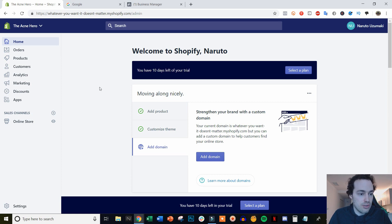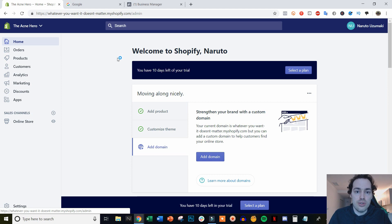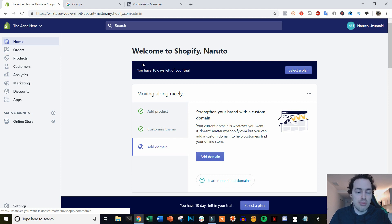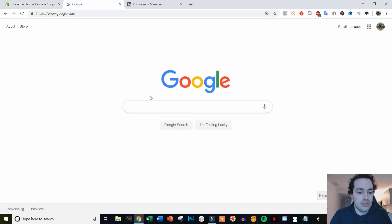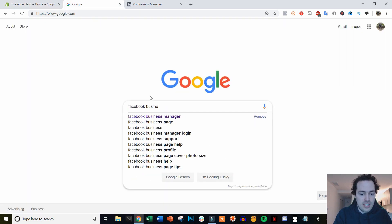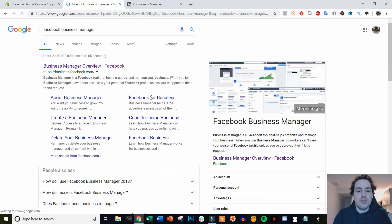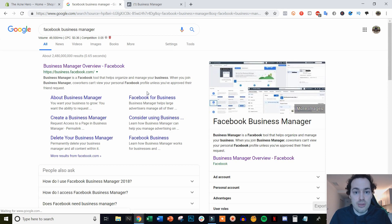So with that said, you're just going to need to first log into your Shopify store and then access your Facebook Business Manager's ad account. Now if you don't already have a Business Manager and an ad account, I'm going to show you how to do that really quickly. The first thing you need to do is head to Google and type in Facebook Business Manager. If you already have a Business Manager and an ad account, you can skip ahead in the video to get straight to the Facebook Pixel part.